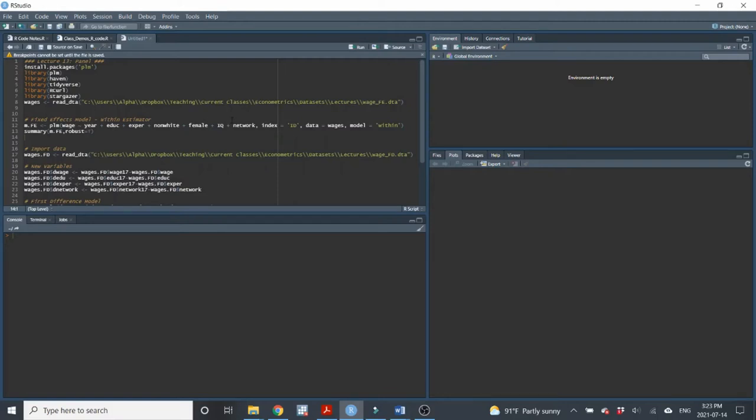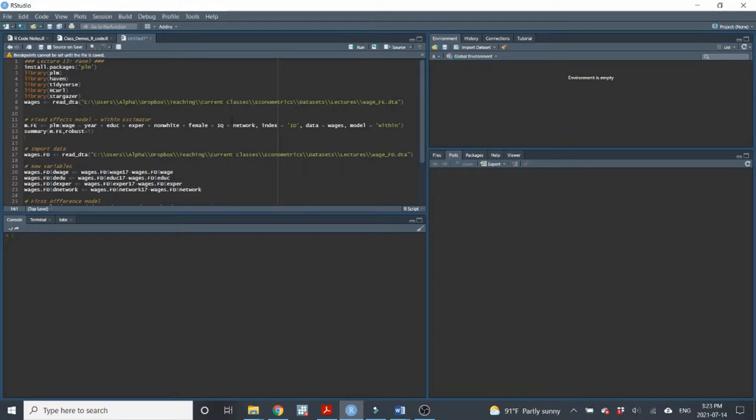Welcome back, everyone. This is Dr. Ganstein, and here we are again with an RStudio demo for lecture number 13. In lecture 13, we introduced panel data, and we talked about how great it is to have panel data, because panel data allows us to control for time invariant unobservables and observables. In this demo, I'll show you in R how to implement the panel data models that we talked about in class. I'll show you how to implement the fixed effects model and the first difference model.